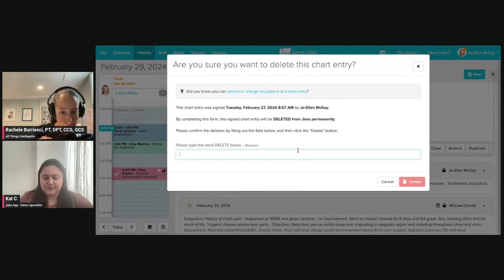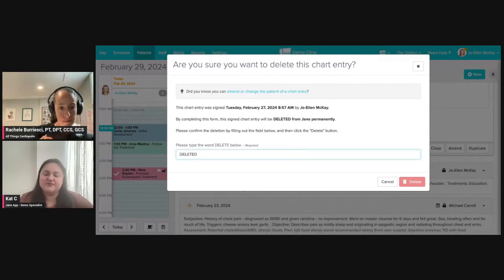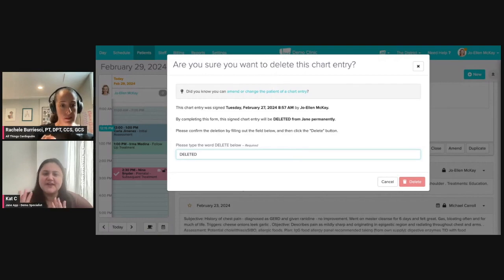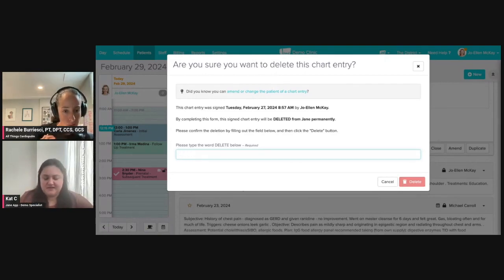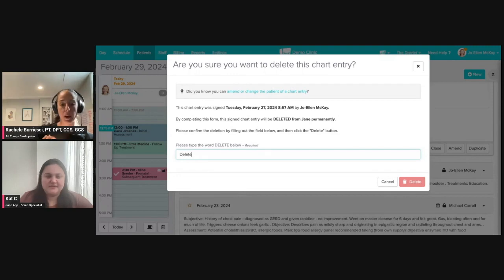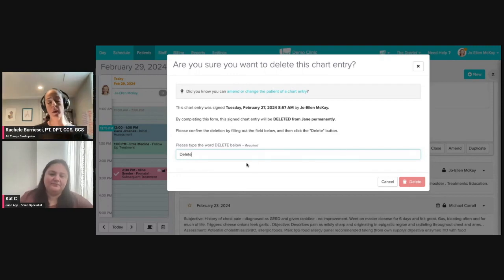It's going to give you a little bit of an extra hard time and say, hey, are you sure about this? Is this actually happening? Oh, I need to say delete instead. Okay. And then I could go ahead and delete that.